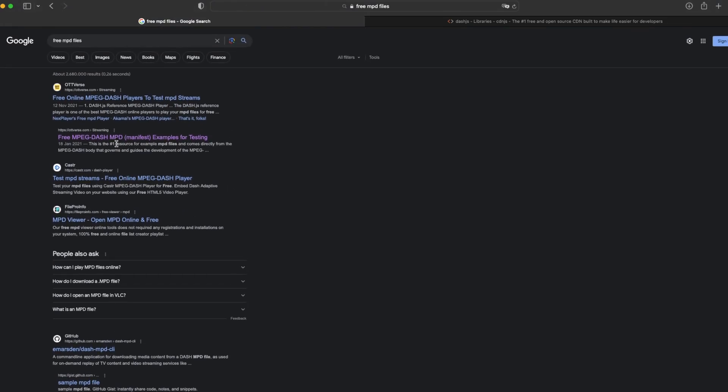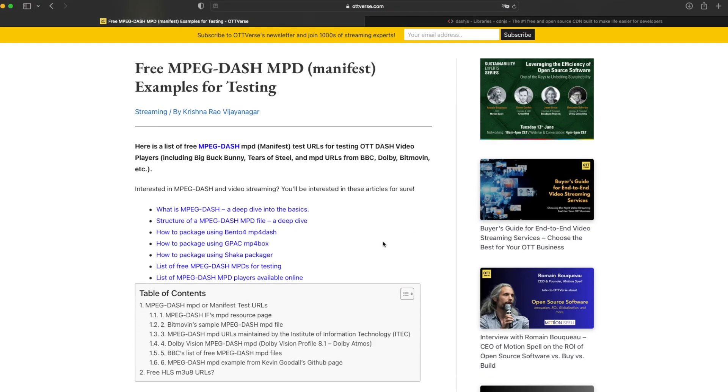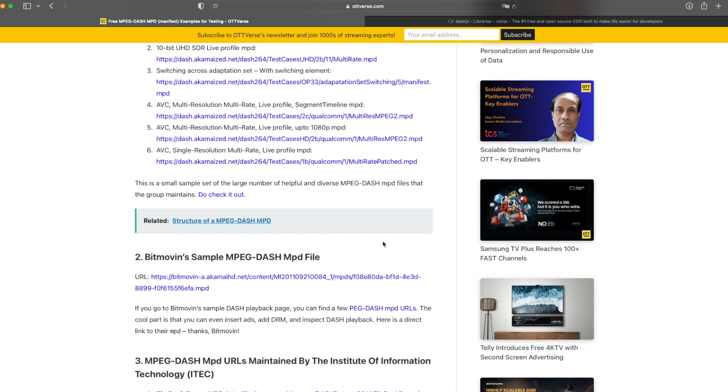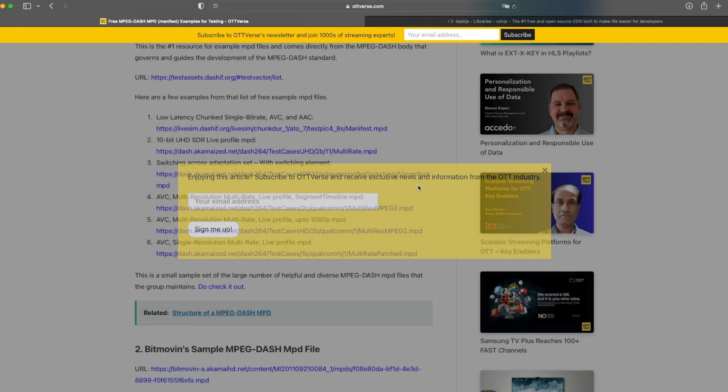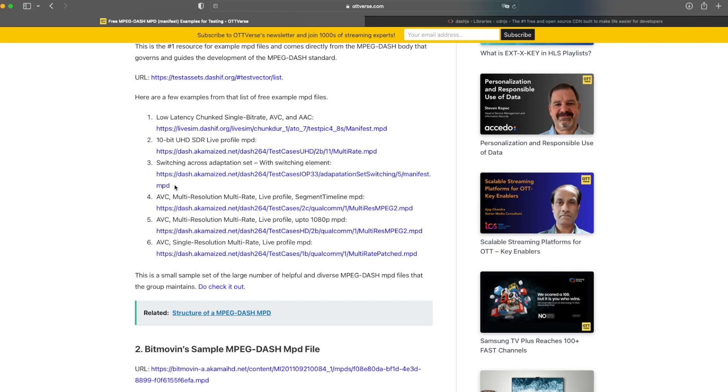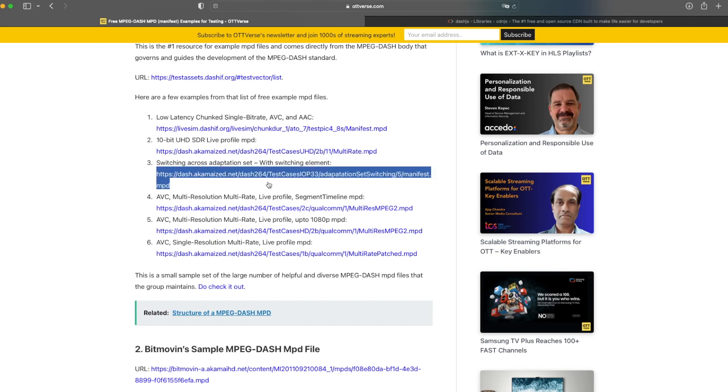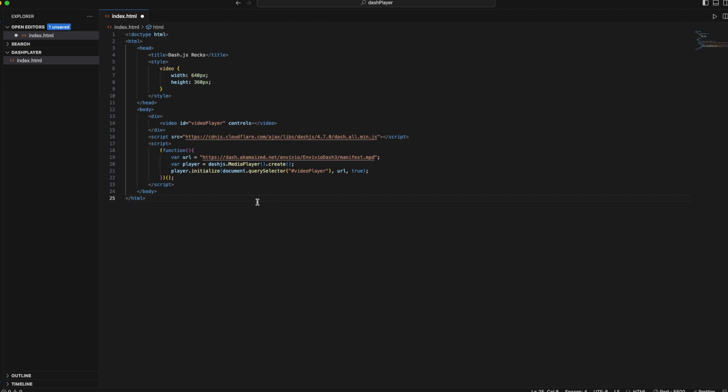But for now, we just look for free MPD files online. I will go to this OTTVerse website. It's quite popular. I will just grab a video on-demand link. Yeah, this one. And I will paste it in my URL. Simple.